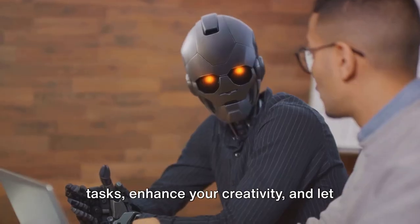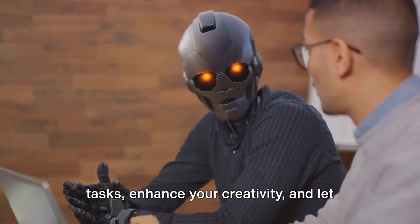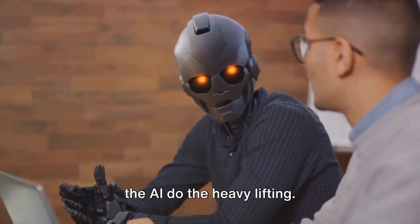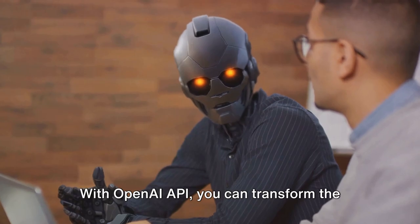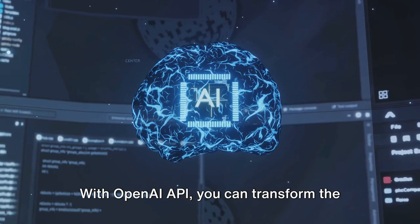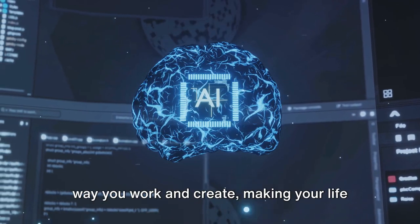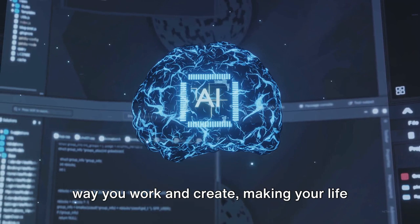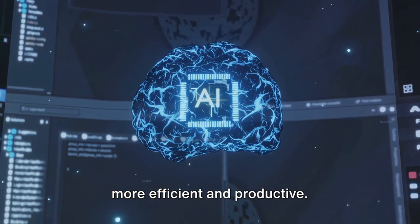So why not give it a try? Automate your tasks, enhance your creativity, and let the AI do the heavy lifting. With OpenAI API, you can transform the way you work and create, making your life more efficient and productive.